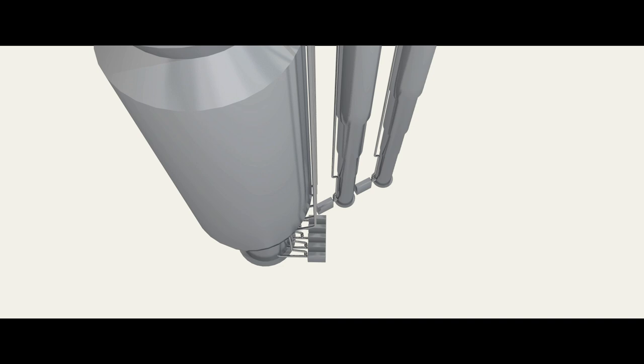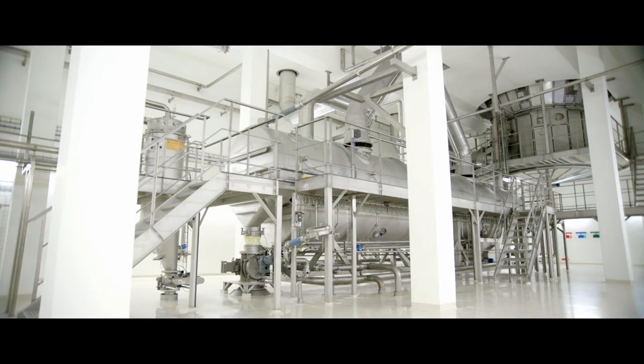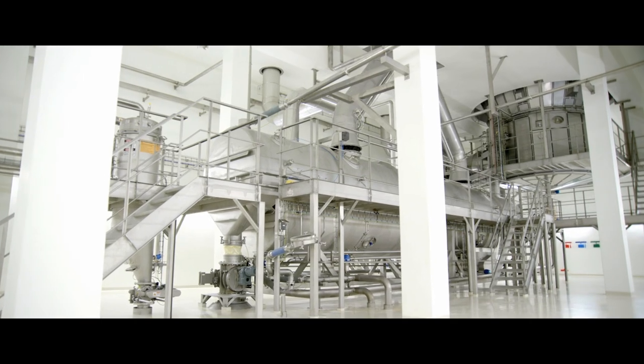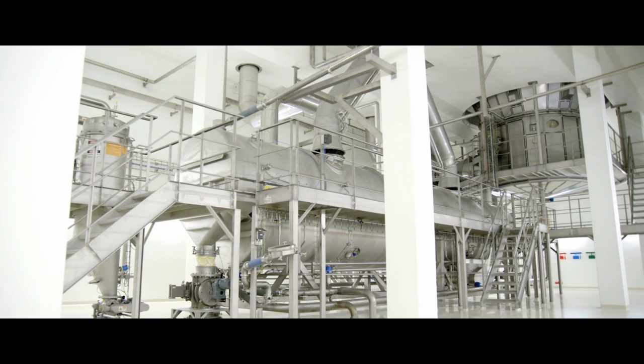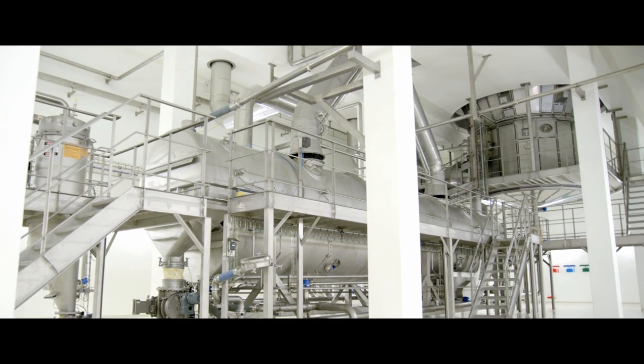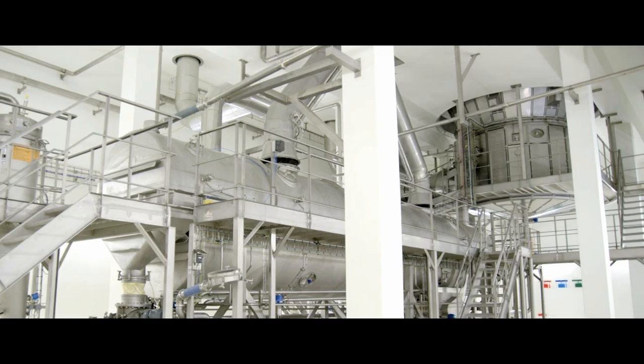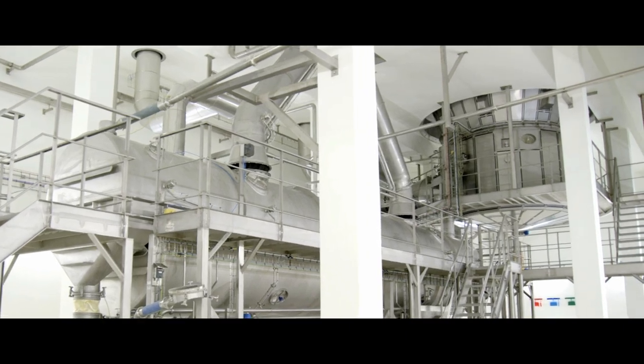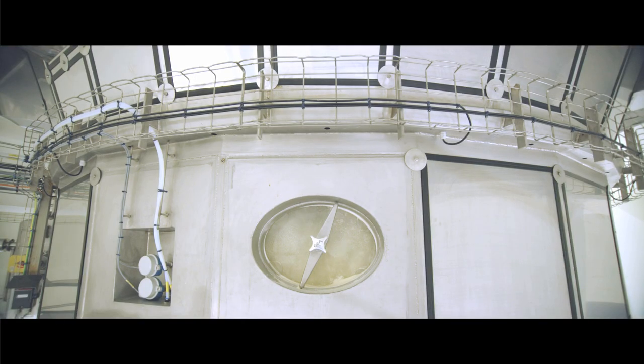The concentrated milk is injected under high pressure into the drying tower and mixed with 220 degrees hot air.